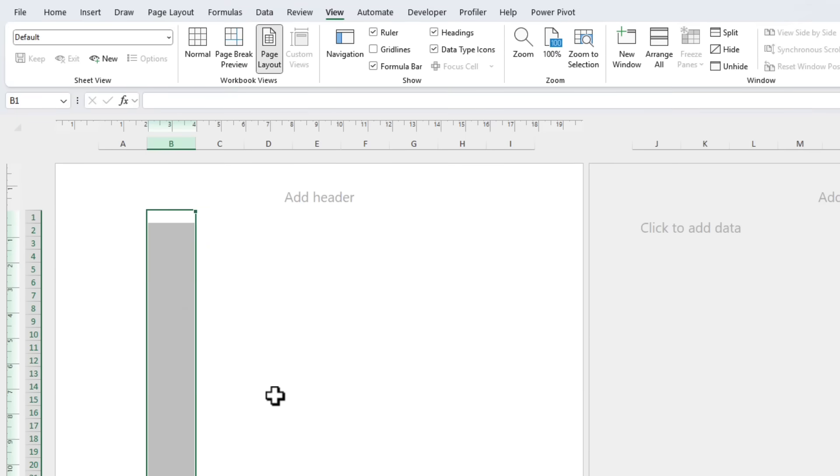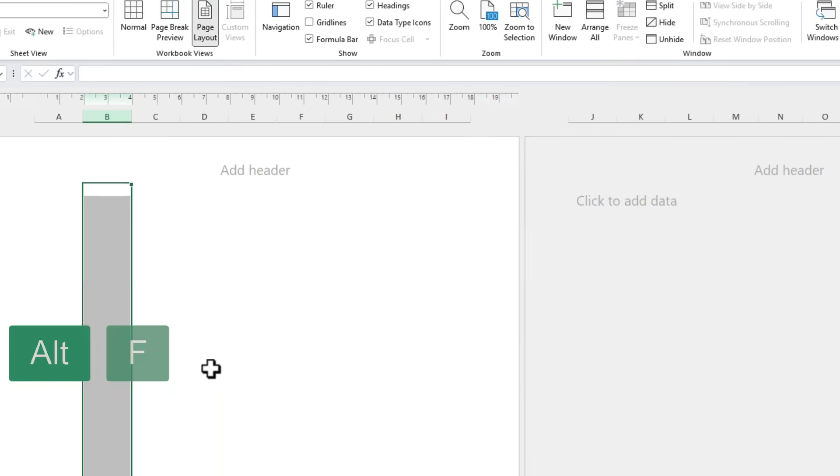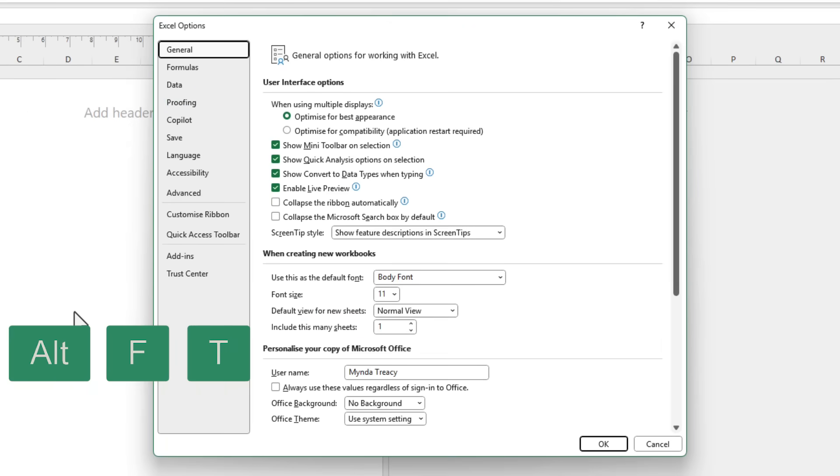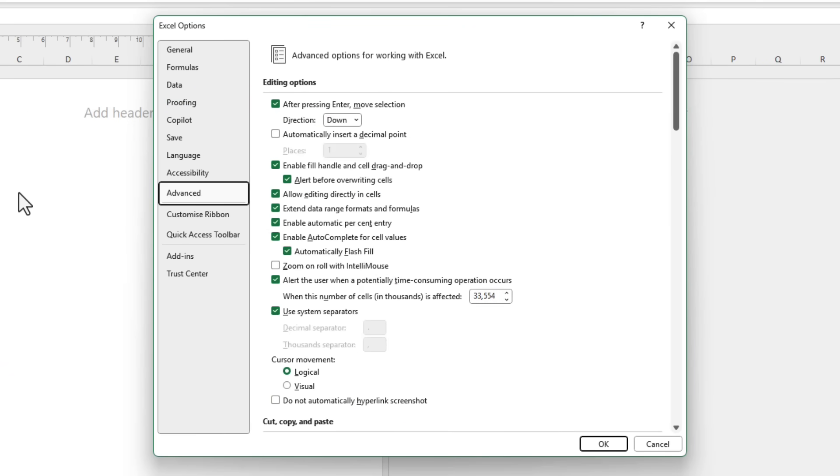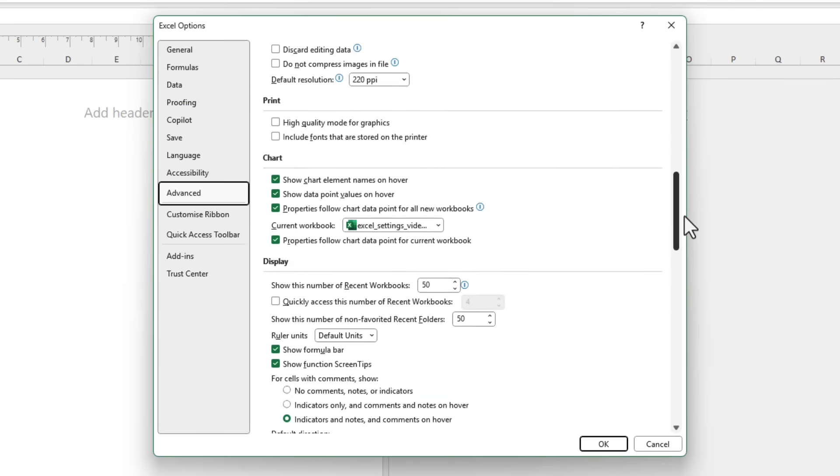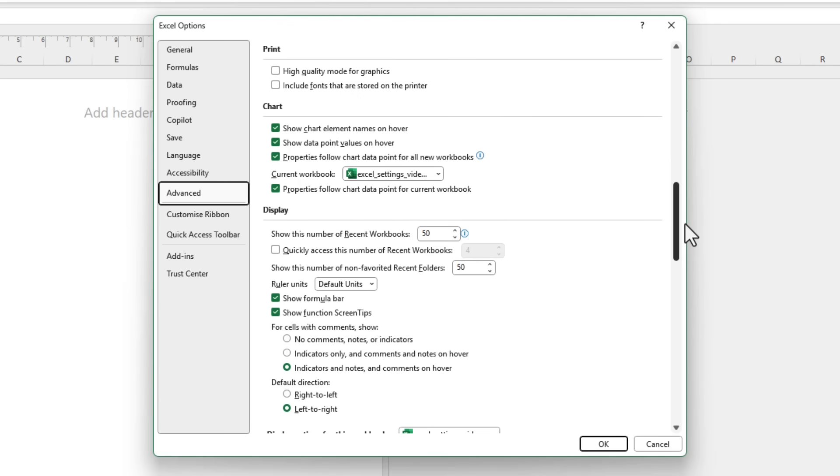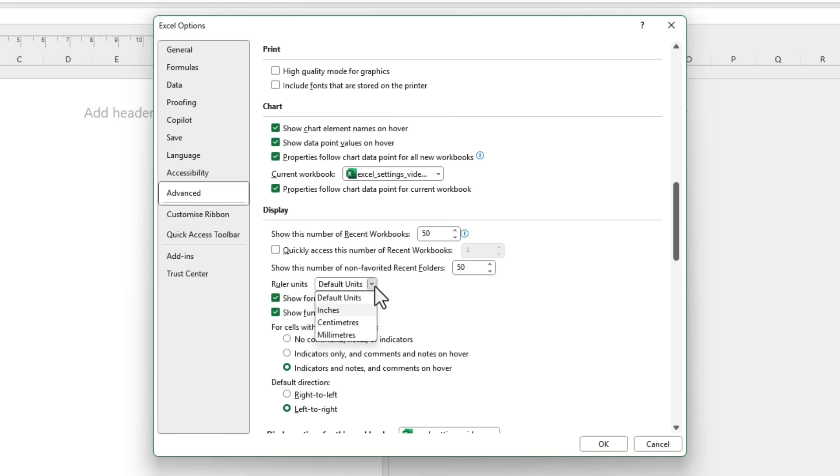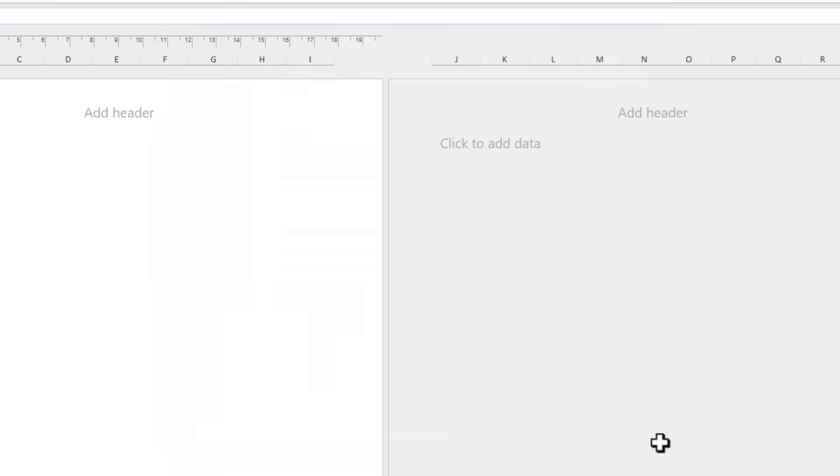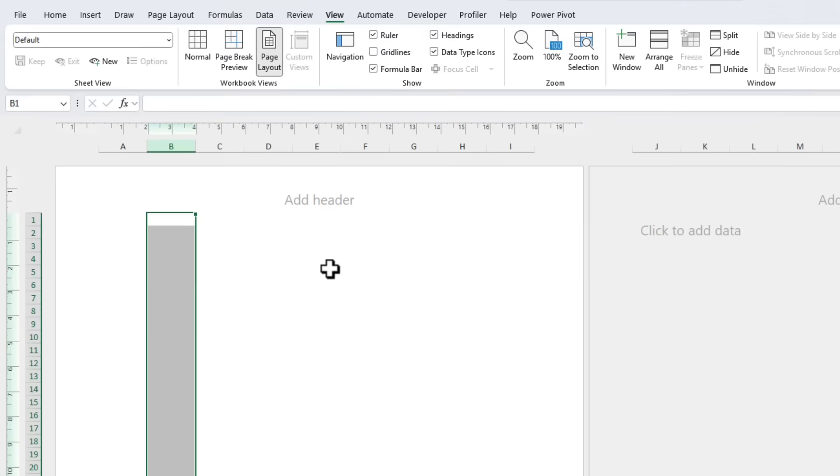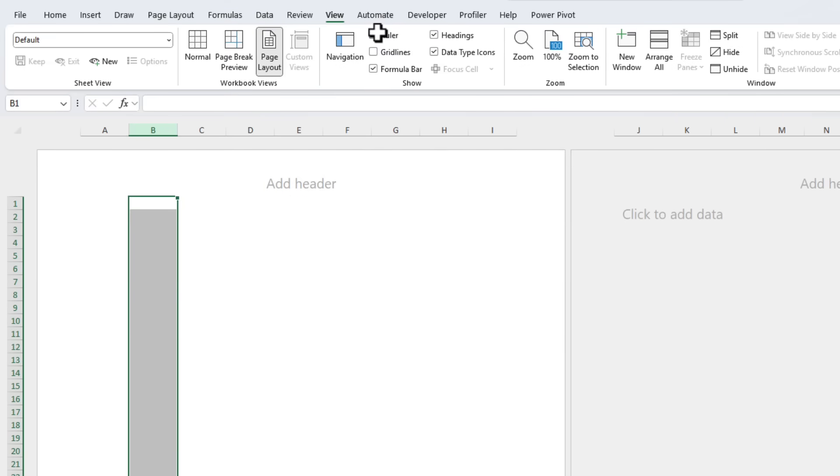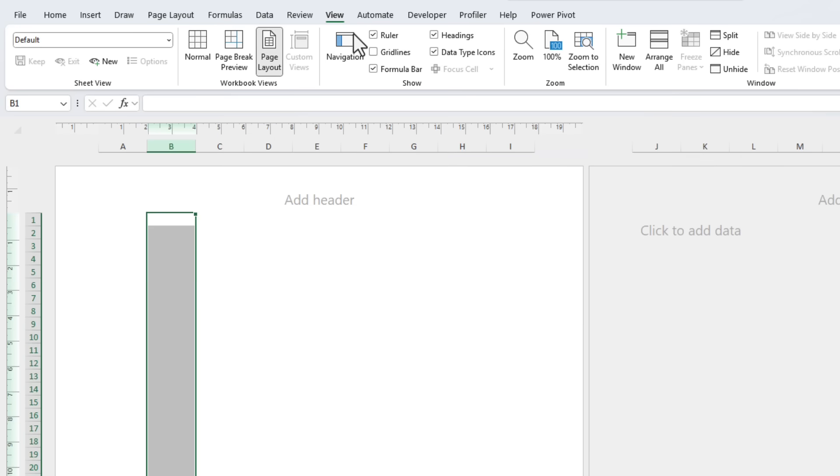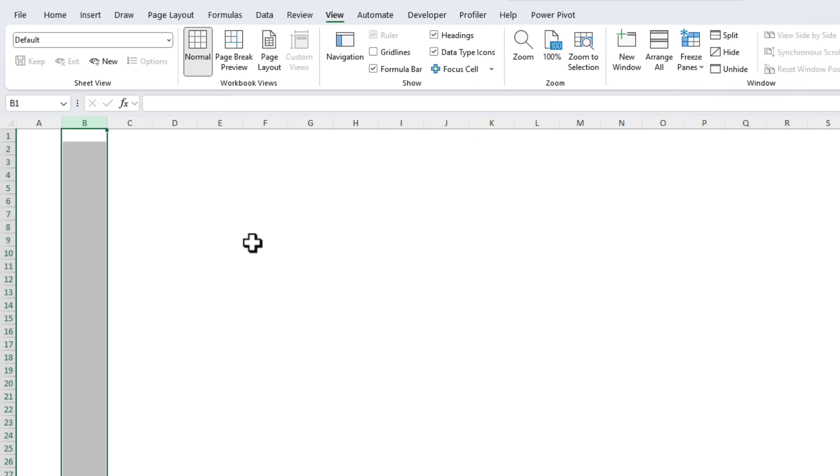If I right click and edit the column width you can see my default unit is centimeters but we can change the units via the File tab, Options, let's use the keyboard shortcut, and then under Advanced I'm going to scroll down to the Display section and here we've got Ruler Units. I've got my default unit set but I can choose inches, centimeters, or millimeters. I'm going to leave it at my default because that's perfect for my needs. If you want to turn the ruler off you can simply deselect it here or going back to normal view will just display the regular row and column labels.